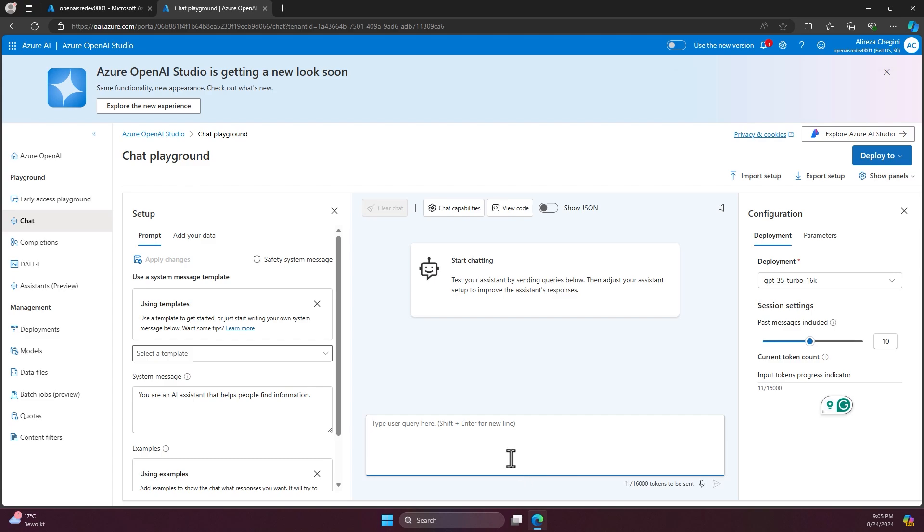So what I want to try here is quite interesting. I'm going to ask a question. I'm going to move to Den Haag. Can you generate a checklist for me?